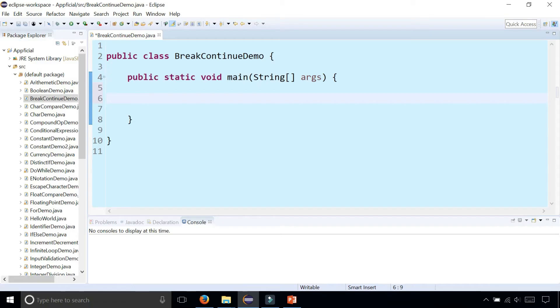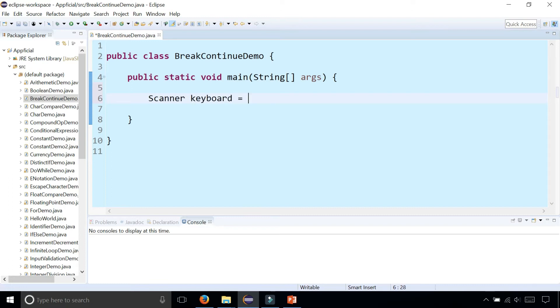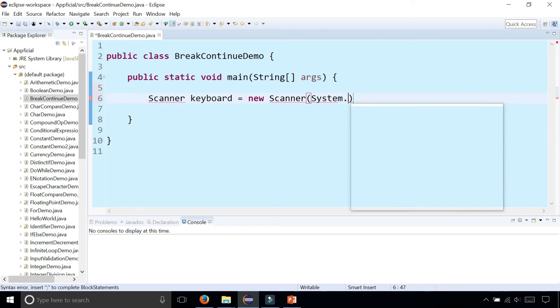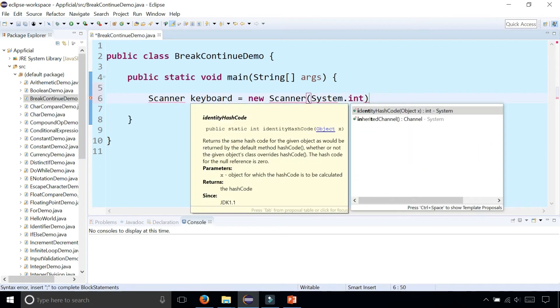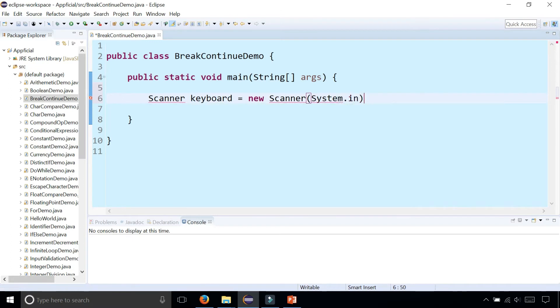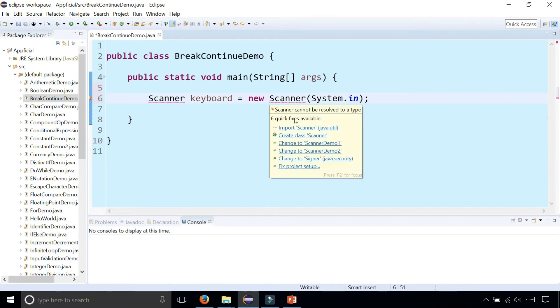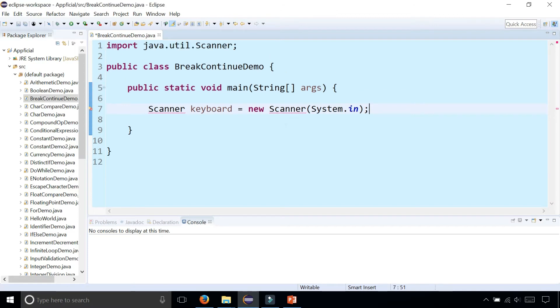In this program, I'm going to ask the user to enter numbers and we're going to try some division. So let's create a scanner object to read data from the keyboard. Import scanner from java.util.